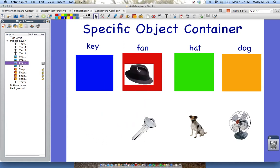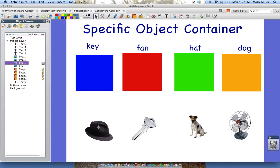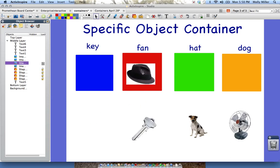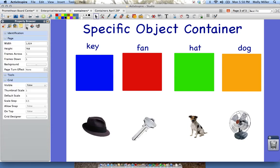If you notice that your containee is larger than your container, this is a good time to go ahead and resize your containees to make them fit, with a little bit of space inside the container — that's really important. Now we can go ahead and set our properties for our containers. I'm going to go to my Property Browser. Notice whenever I have nothing selected, I only have four options: Identification, Page, Tools, and Grid.